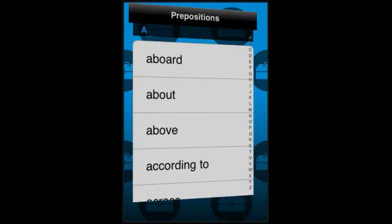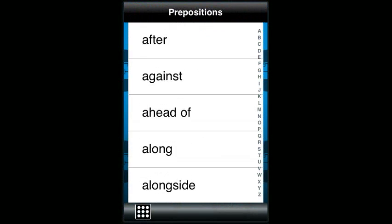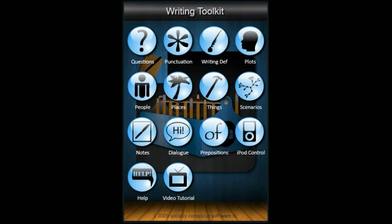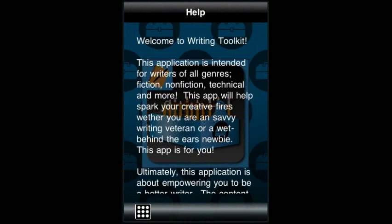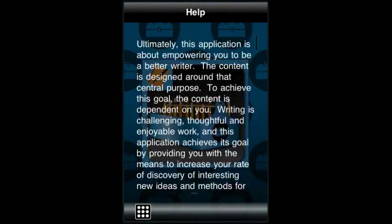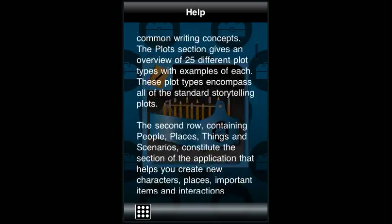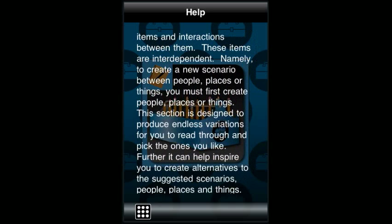The preposition section provides you with a list of 133 prepositions for your use when you need them. The iPod control section allows you to listen to your own music or audio books without leaving the application. The help page has a very detailed description of the application to answer any questions you may have, explaining the content and how to use it and why it will help you become a better writer.